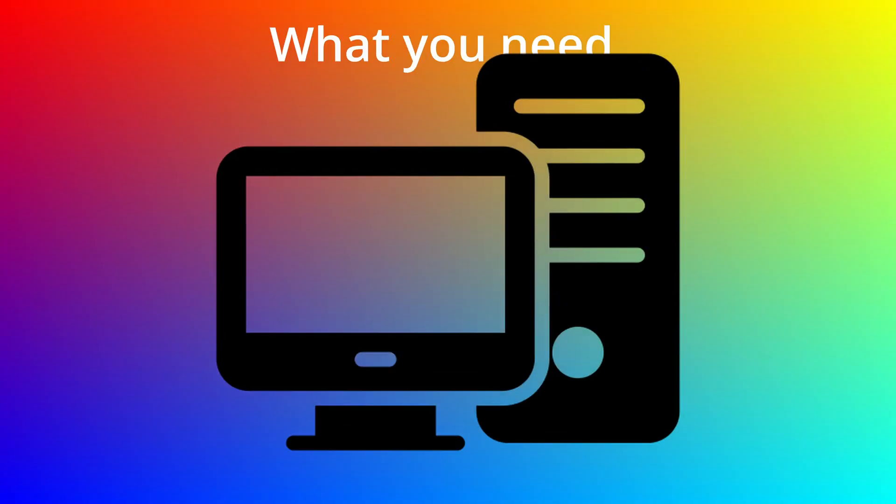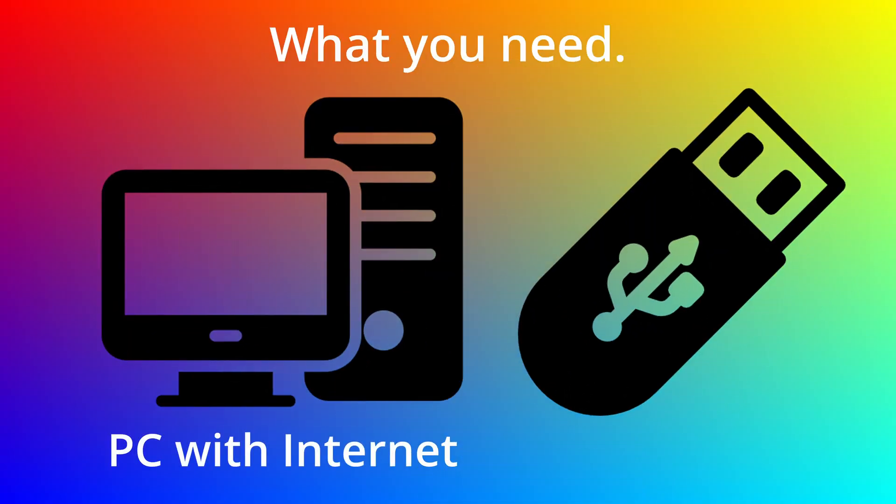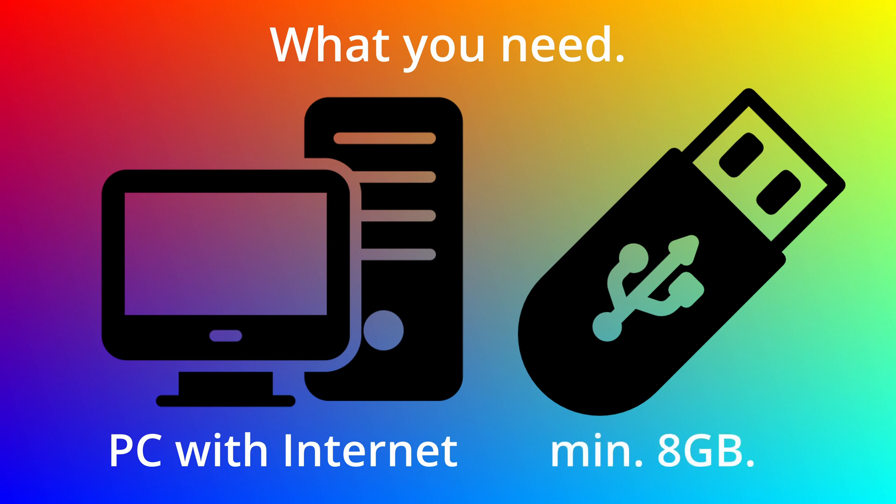This entire process only requires a couple things. You're going to need a PC with internet access and a USB flash drive with at least 8 gigabytes capacity.